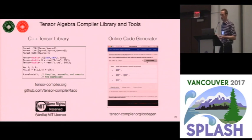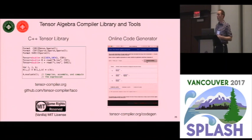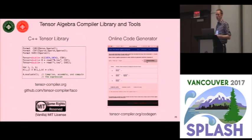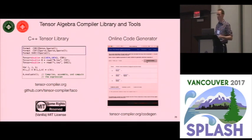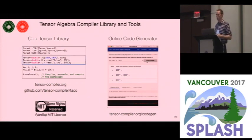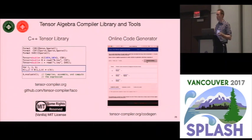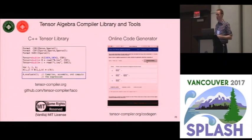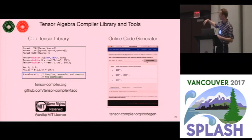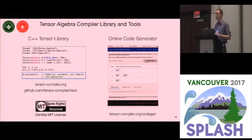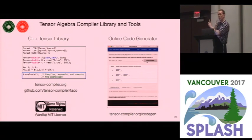We have implemented TACO both as a C++ library and as an online code generator tool. With the C++ library, you define formats, load tensors, define your computation, and simply compute. With the online code generator, you go to the URL, type in any expression, use drop-boxes to set formats, drag them around to create column-oriented formats, and it generates code for you.